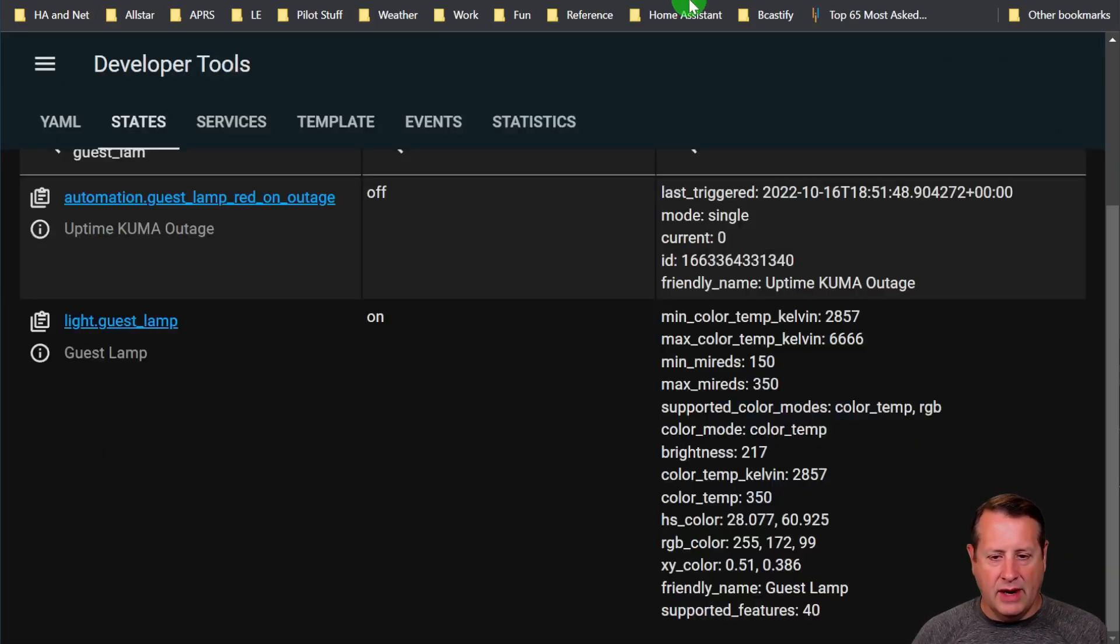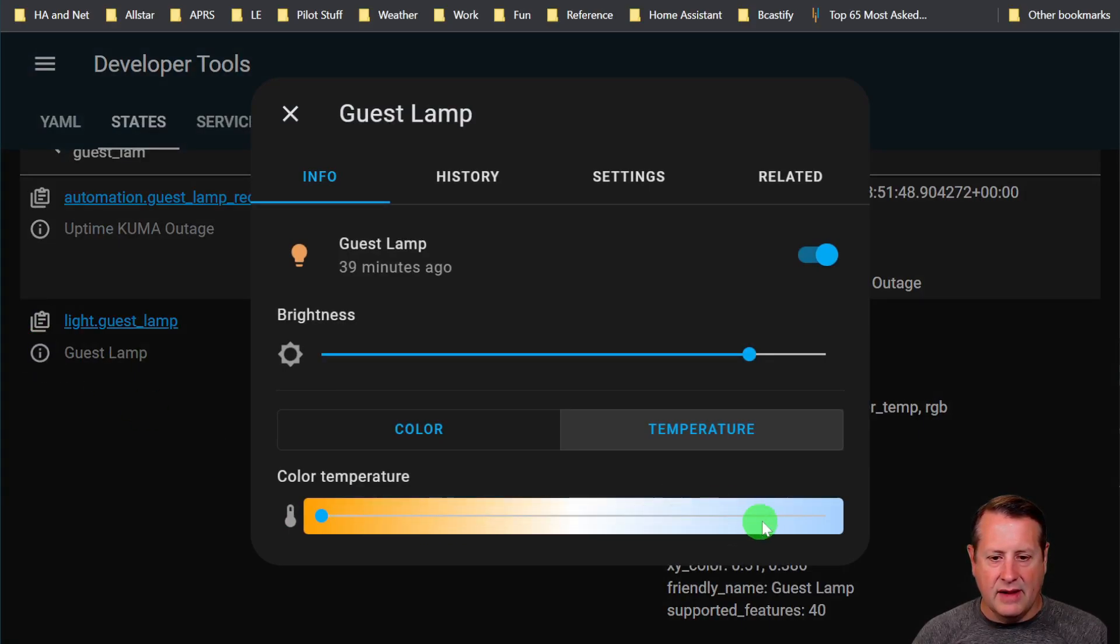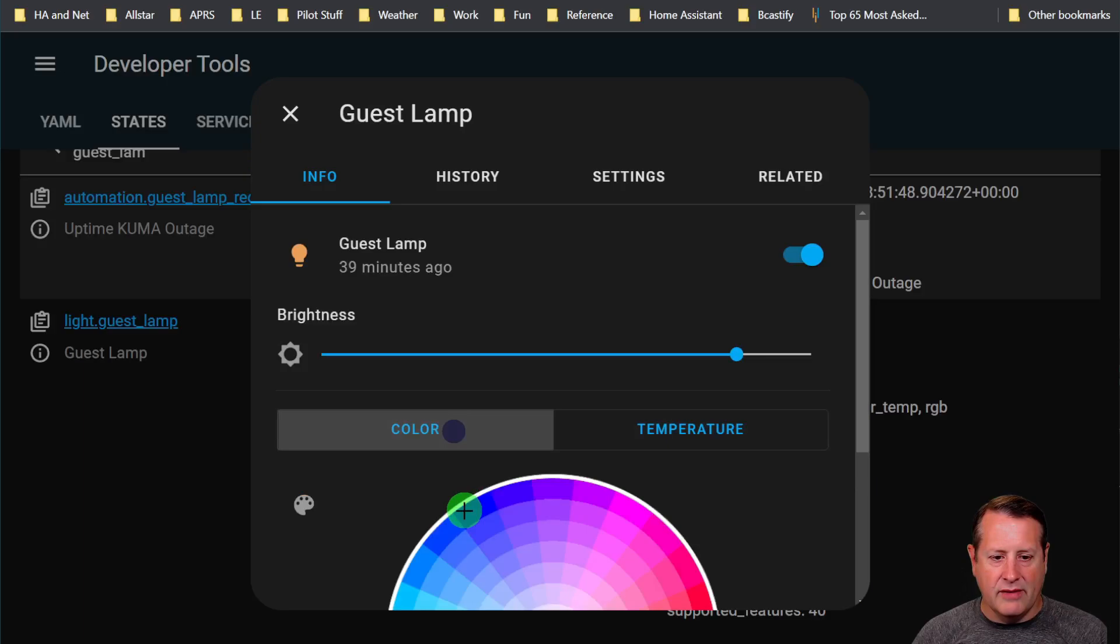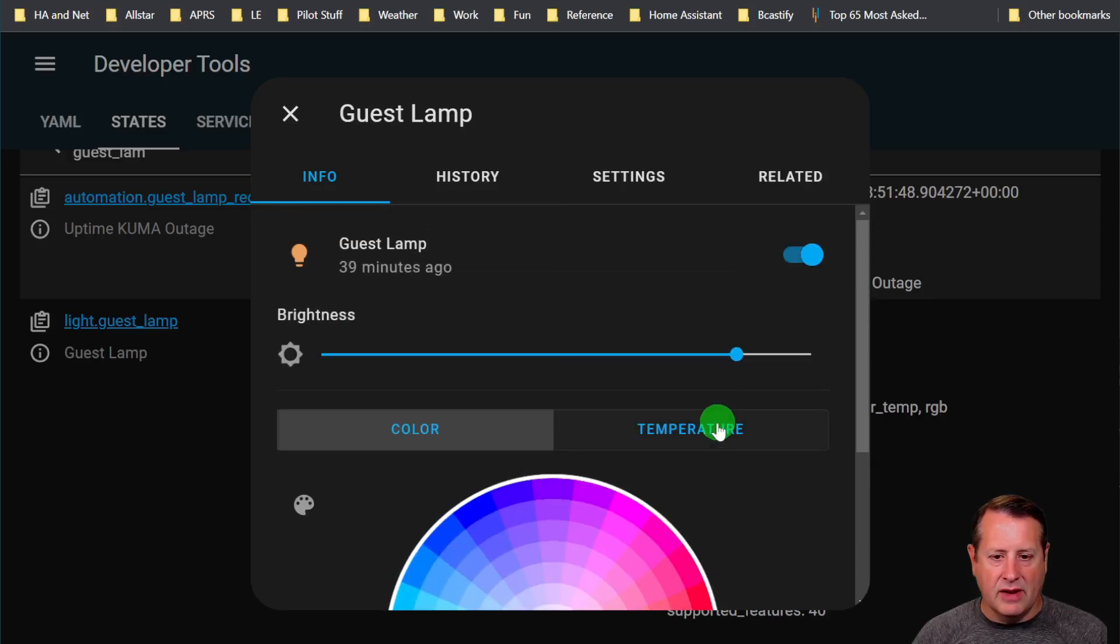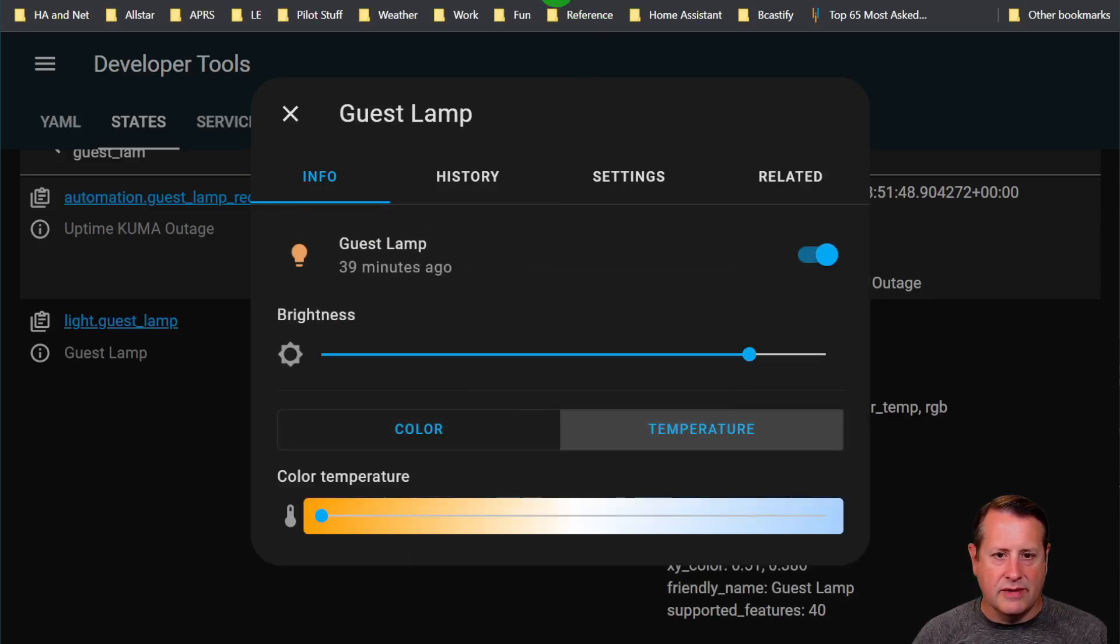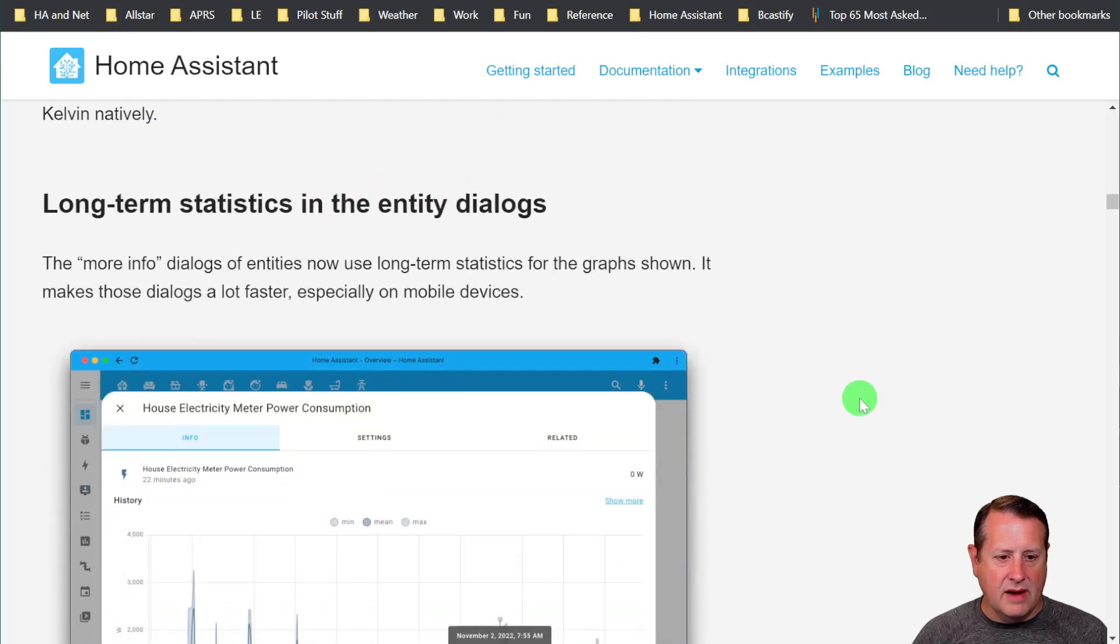Now you can see Kelvin settings on here instead of Mireds. If I click on this, this color temperature here is in Kelvin. So I can set this to whatever color temperature in Kelvin I want to use.